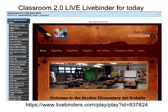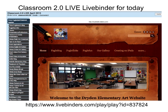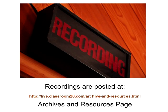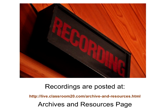Just a quick reminder that we do have a live binder set up for today. Please pay special attention to that link because we're going to be asking you to refer to it a little bit later. It's a great way to aggregate all the resources and links that Tricia will be sharing with us. You'll also find that link on our archives and resources page at live.classroom20.com, along with an MP3 file, an embedded video file, the full Blackboard Collaborate recording, and a record of the chat log.